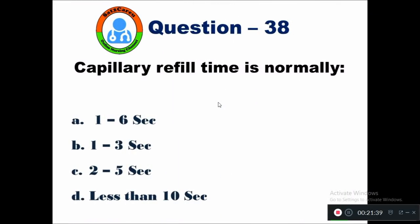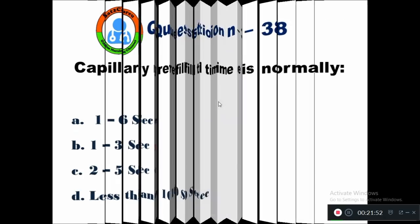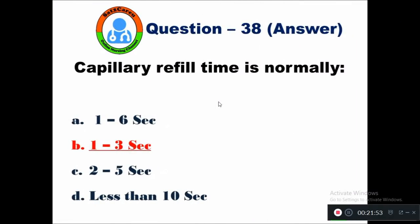Question 38: Capillary refill time is normally — option A between 1 to 6 seconds, B between 1 to 3 seconds, C 2 to 5 seconds, D less than 10 seconds. The normal capillary refill time is between 1 to 3 seconds.